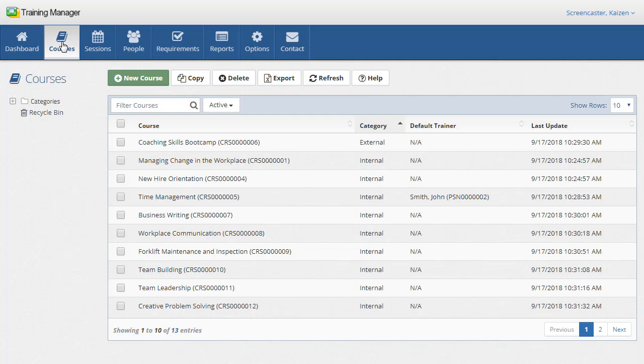It contains the course data only. The actual dates, location, and trainees are recorded on the session details page.